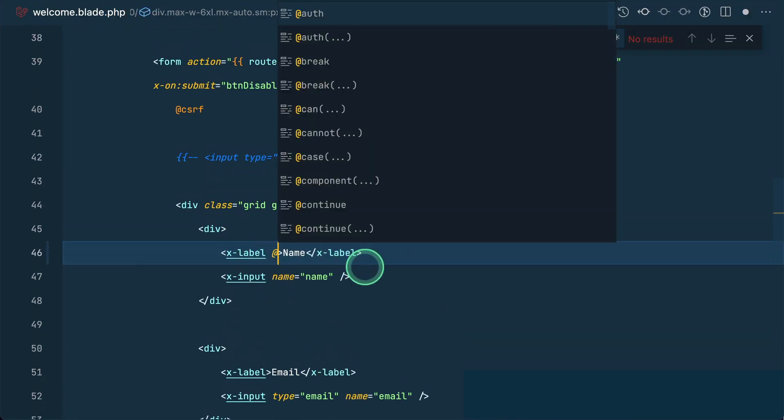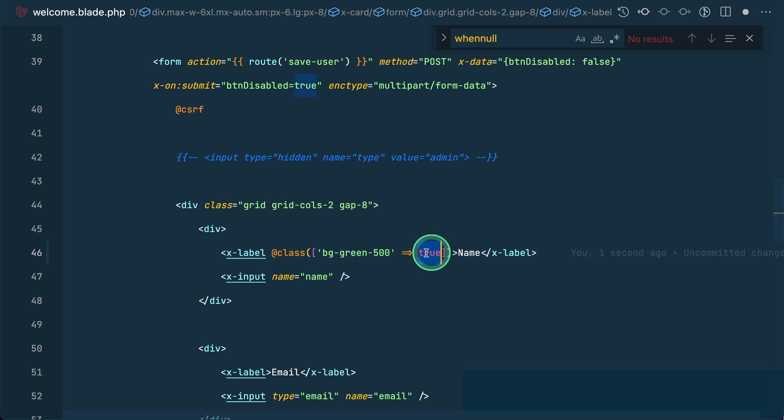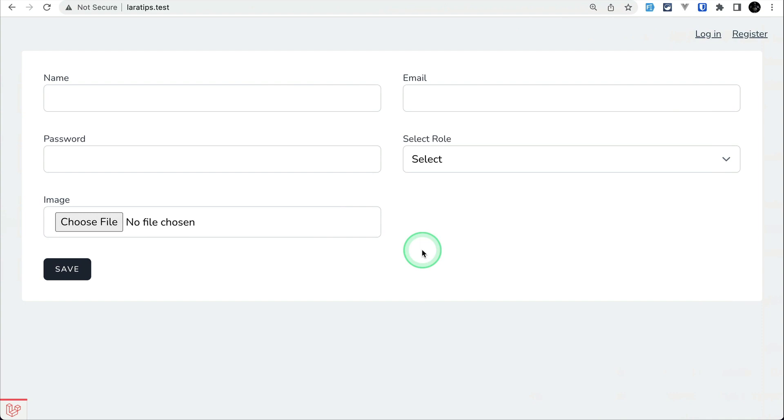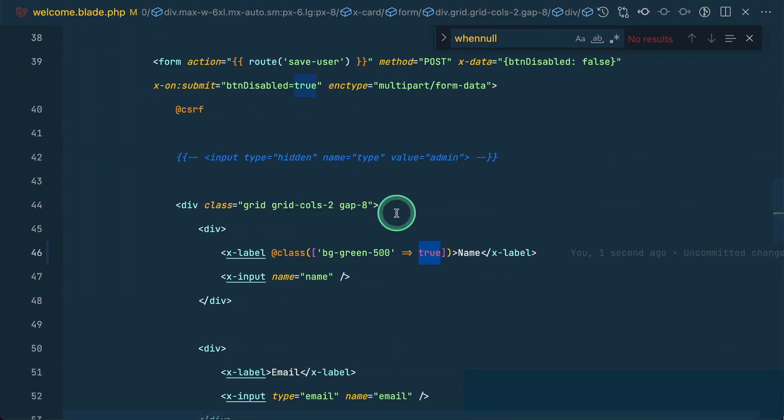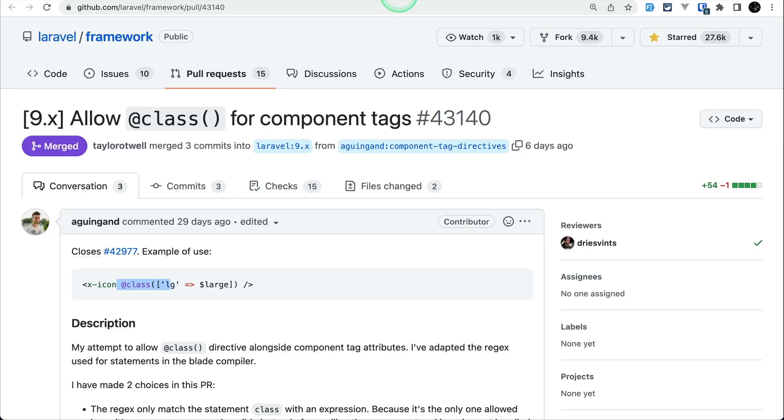Here I'll use @class with 'bg-green-500' set to true. If it's true, this class will be added - you can write any condition that returns true or false. When I refresh, you can see the name has the background green. If I set it to false and refresh, it removes that background. Before this wasn't possible, and now it is. Thanks again, and I'm very sorry if I mispronounce your name.